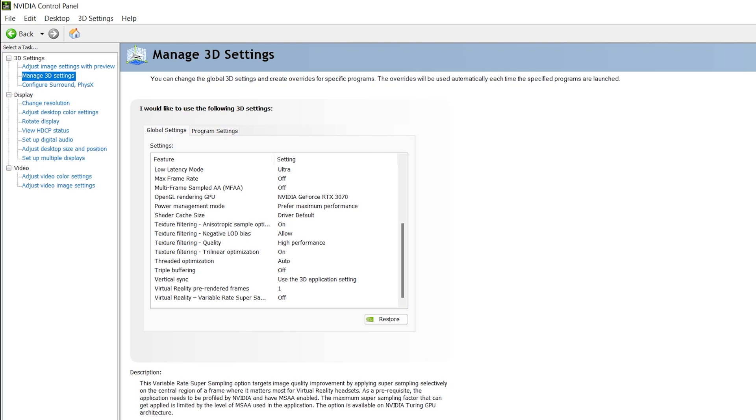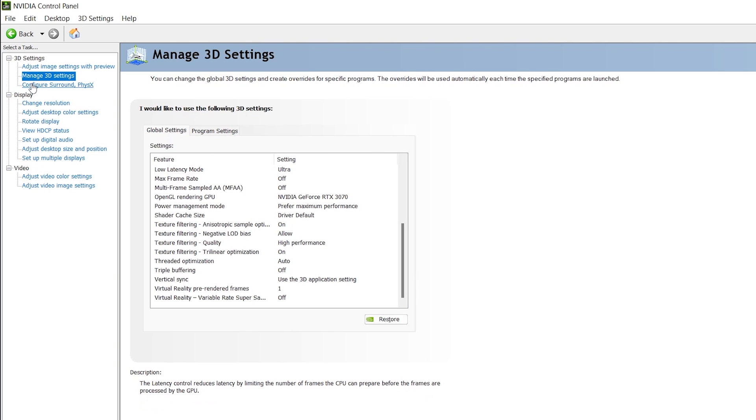In the next option, you'll find Configure Surround Physics.